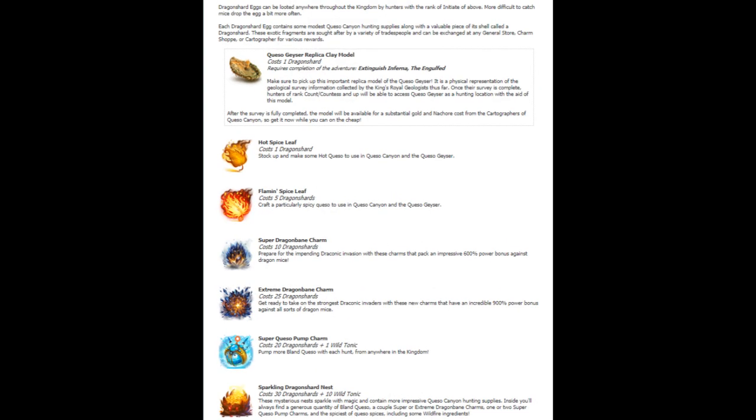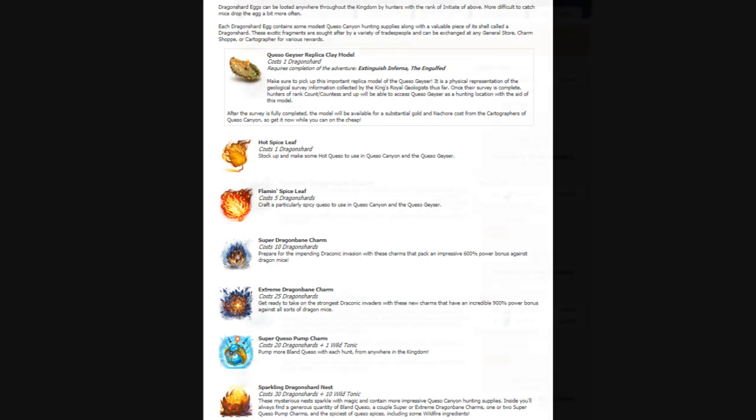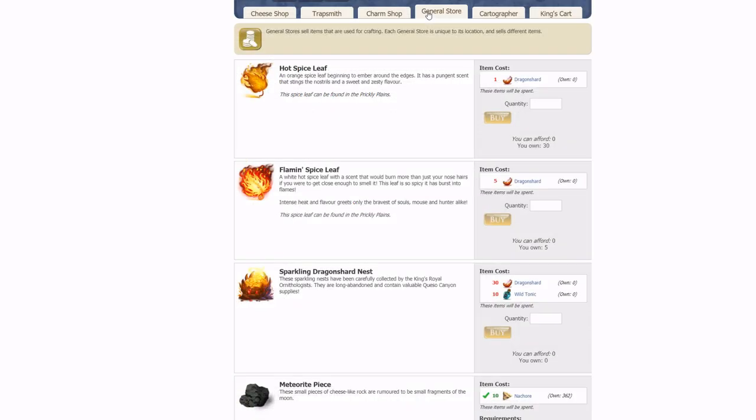The event-only special effect will see the shop everywhere throughout the kingdom selling some very useful Queso area items. The General Store sells some high-tier Queso area bait materials and a new Sparkling Dragon Shard Nest.